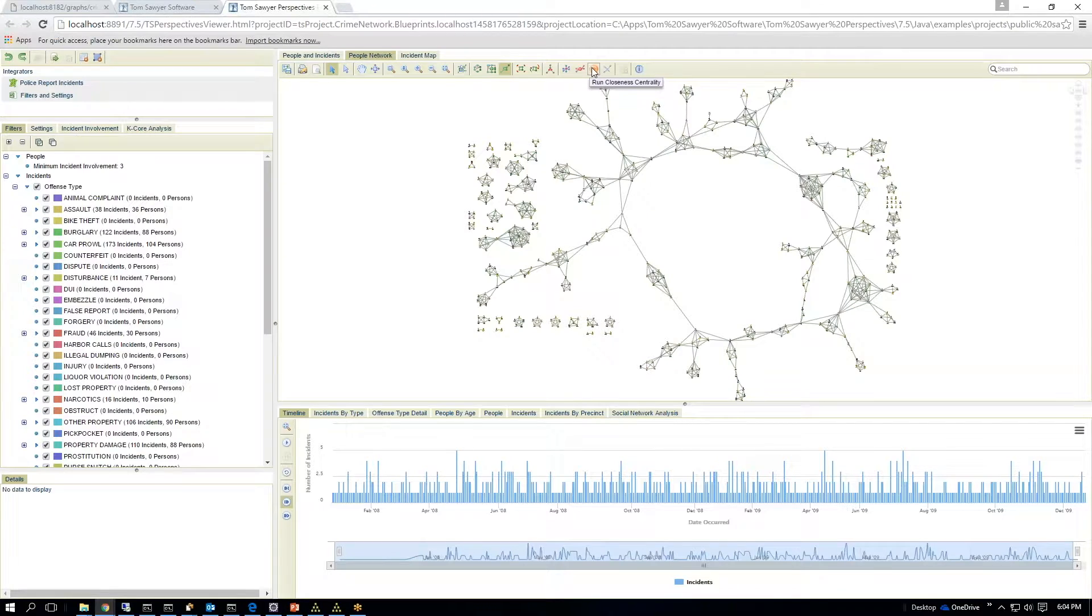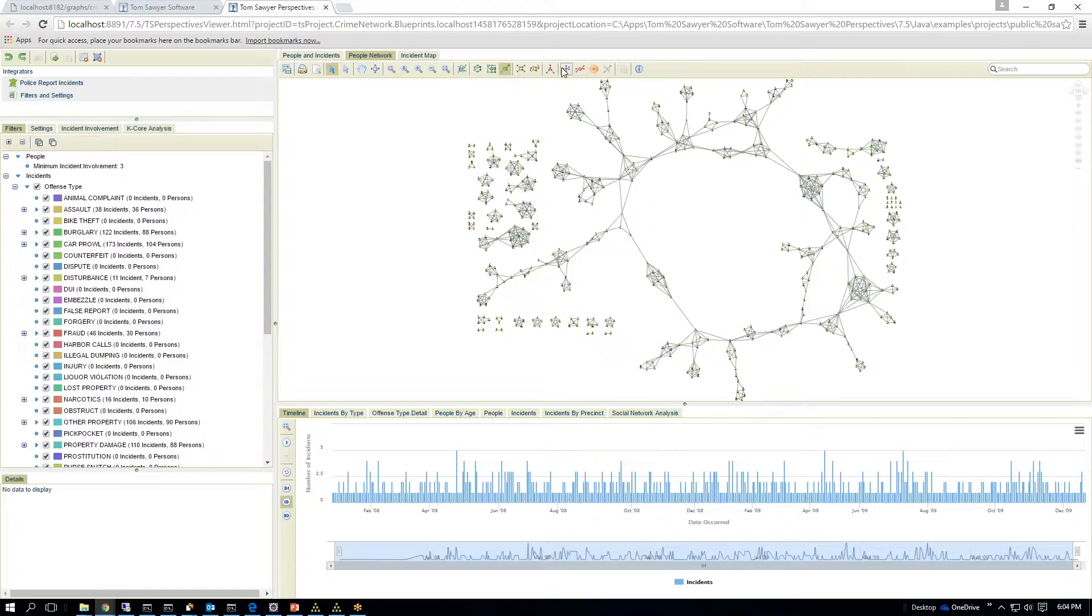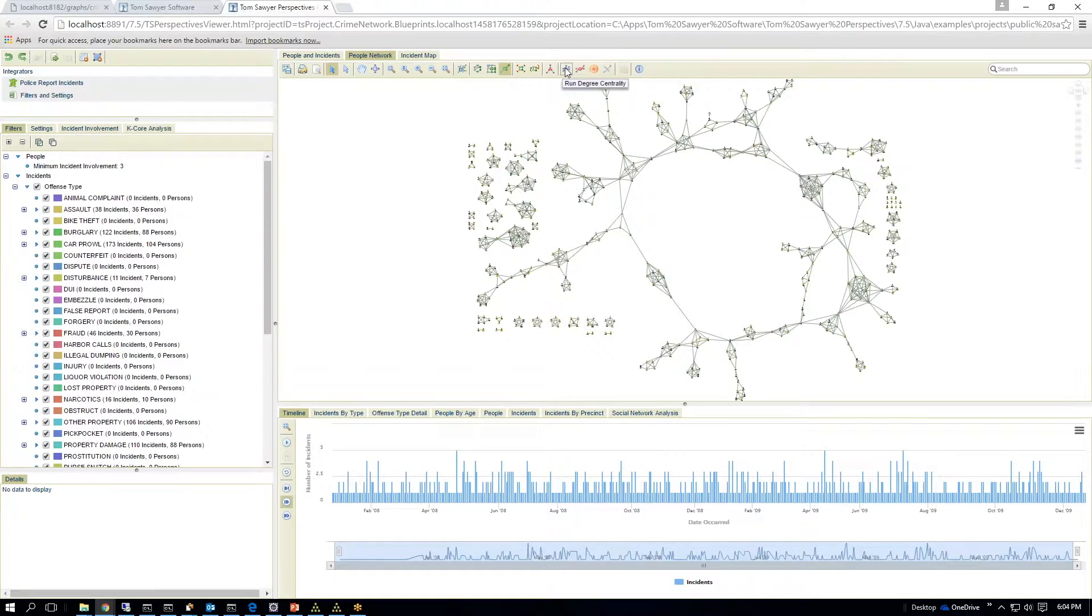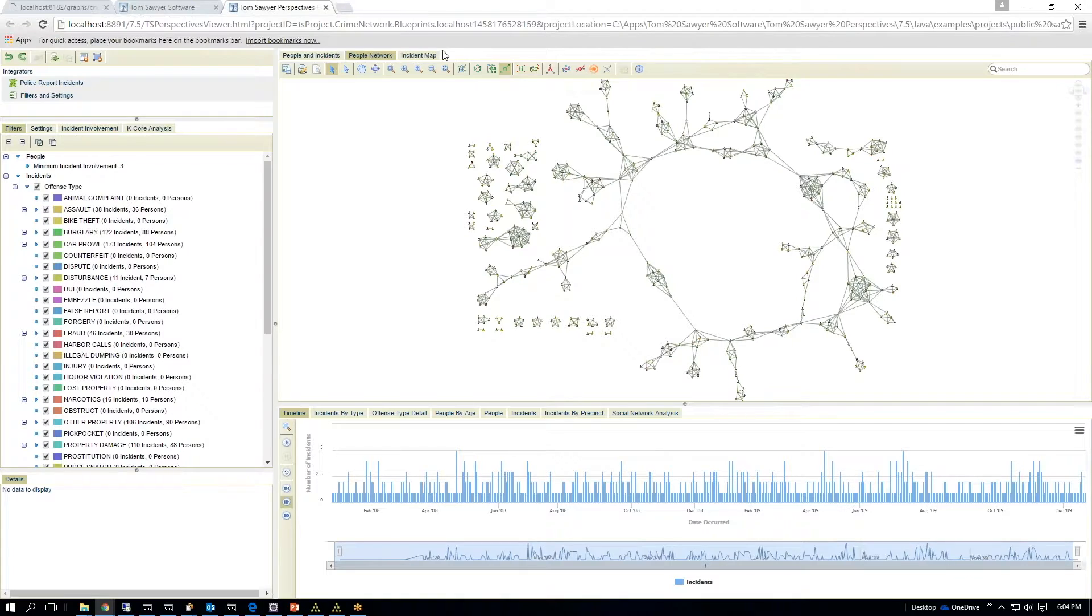So you have closeness centrality, eigenvector centrality, degrees of centrality, and K-core analysis.